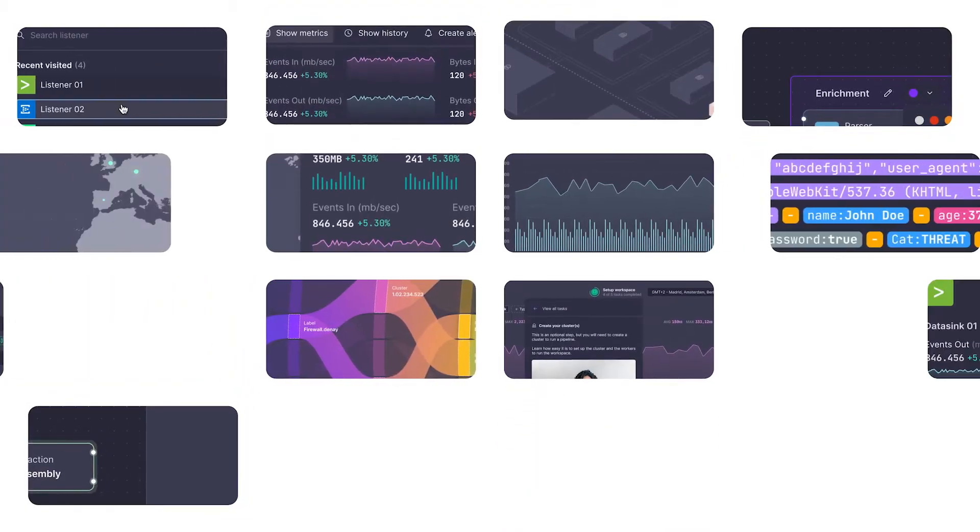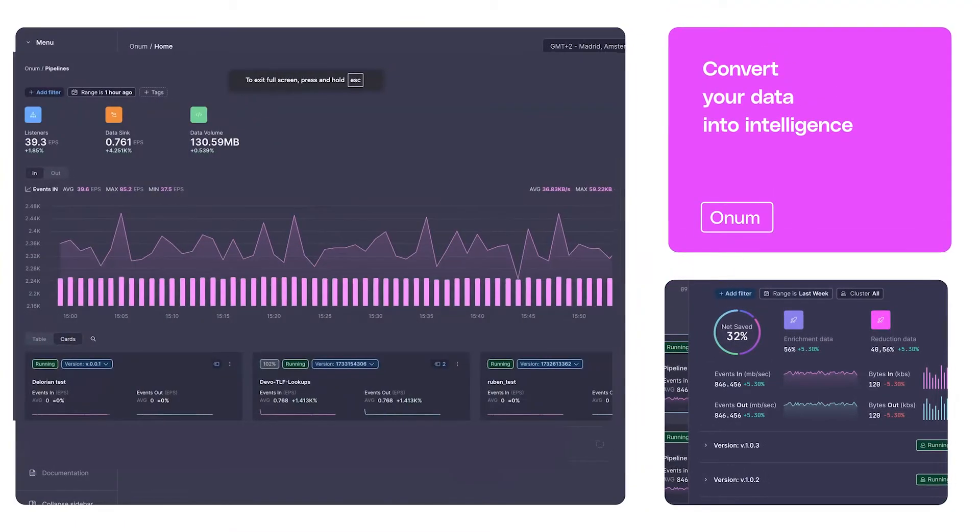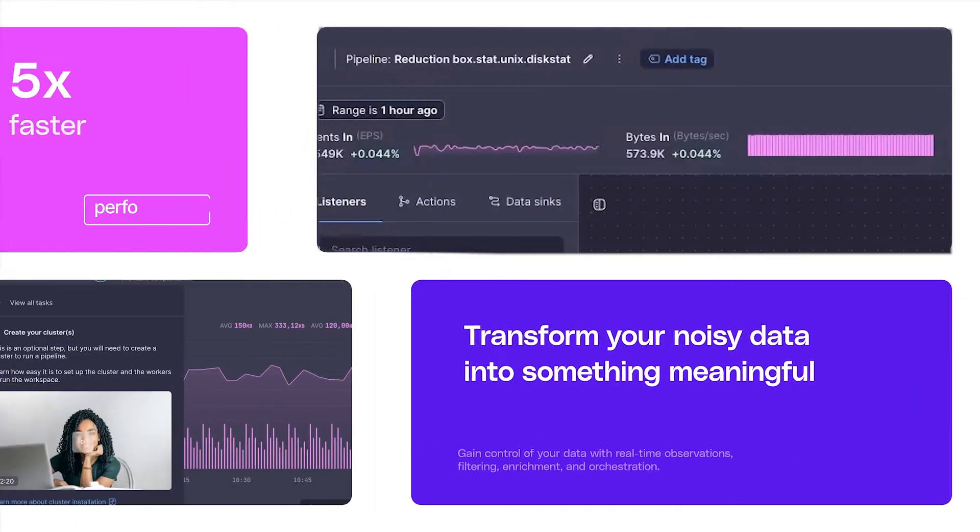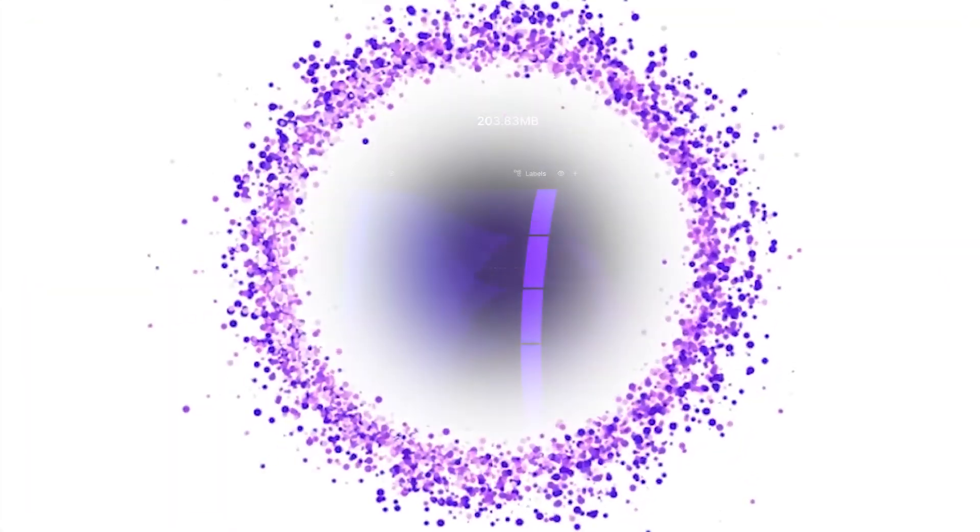Here is a quick rundown of how you can use Onum to transform your data management and observability strategies from data-driven to real-time data intelligence.